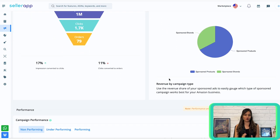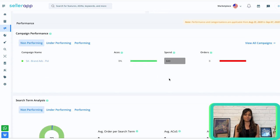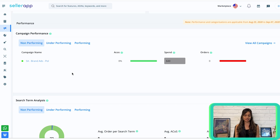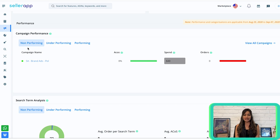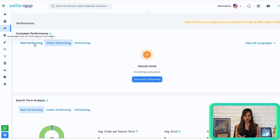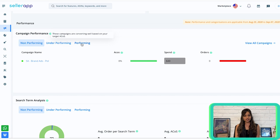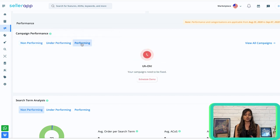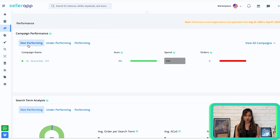Now let's move on to the performance section. This section helps you identify your best and worst performing campaigns within a specific period. It provides essential KPIs for each campaign including ACoS, spend, and orders. Non-performing campaigns don't meet your target ACoS, while underperforming campaigns have a high ACoS and consume a significant portion of your budget. Performing campaigns, on the other hand, convert well according to your target ACoS. Click on 'view all campaigns' to see them all.